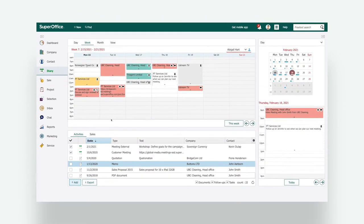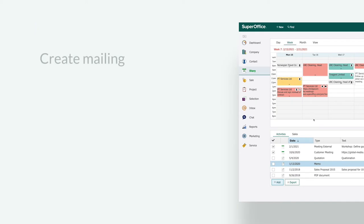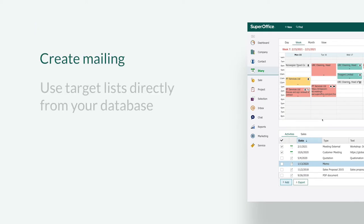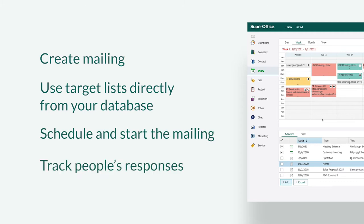Using SuperOffice we will show you how you can easily create a mailing, use target lists directly from your database, schedule and start the mailing, and track people's responses.